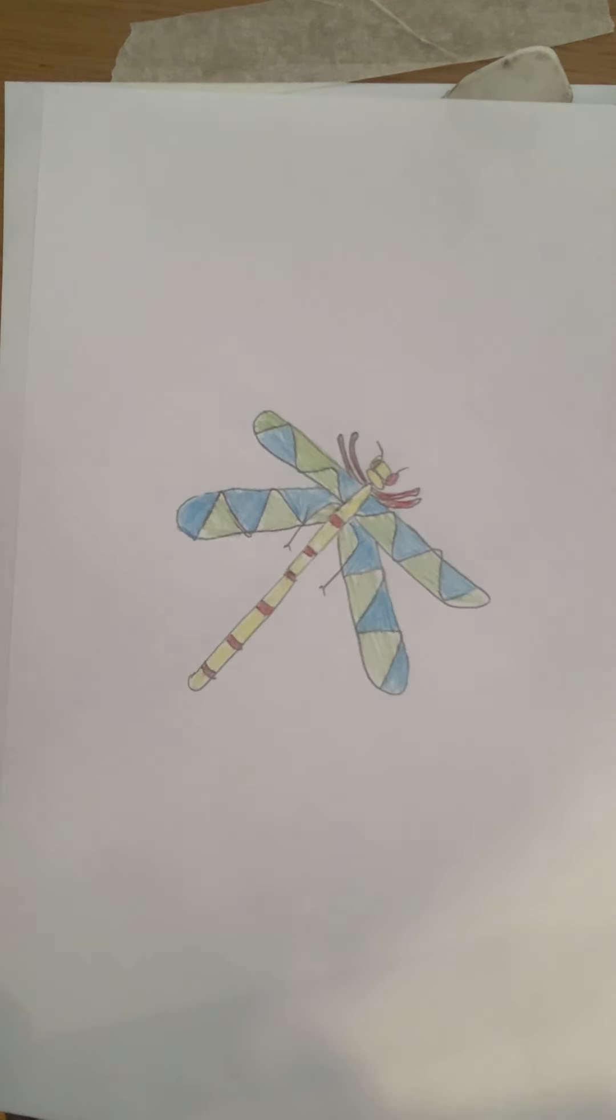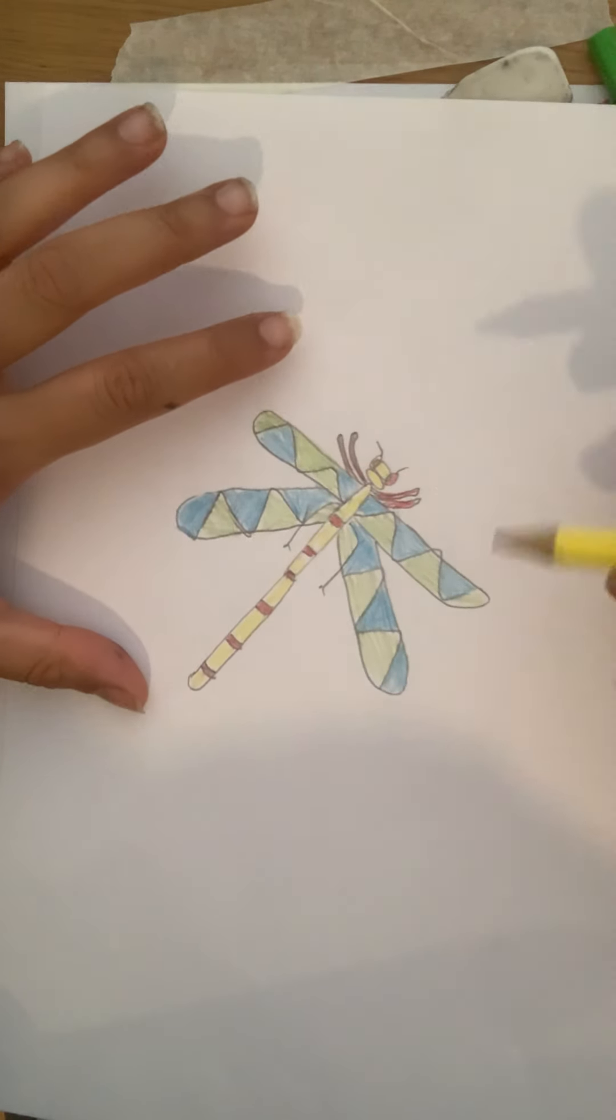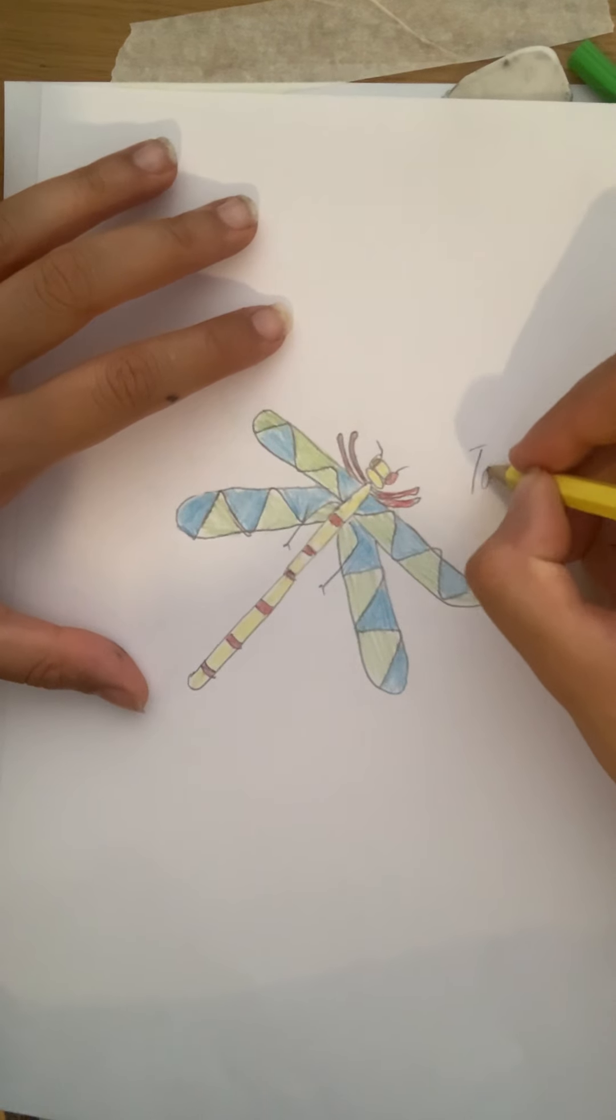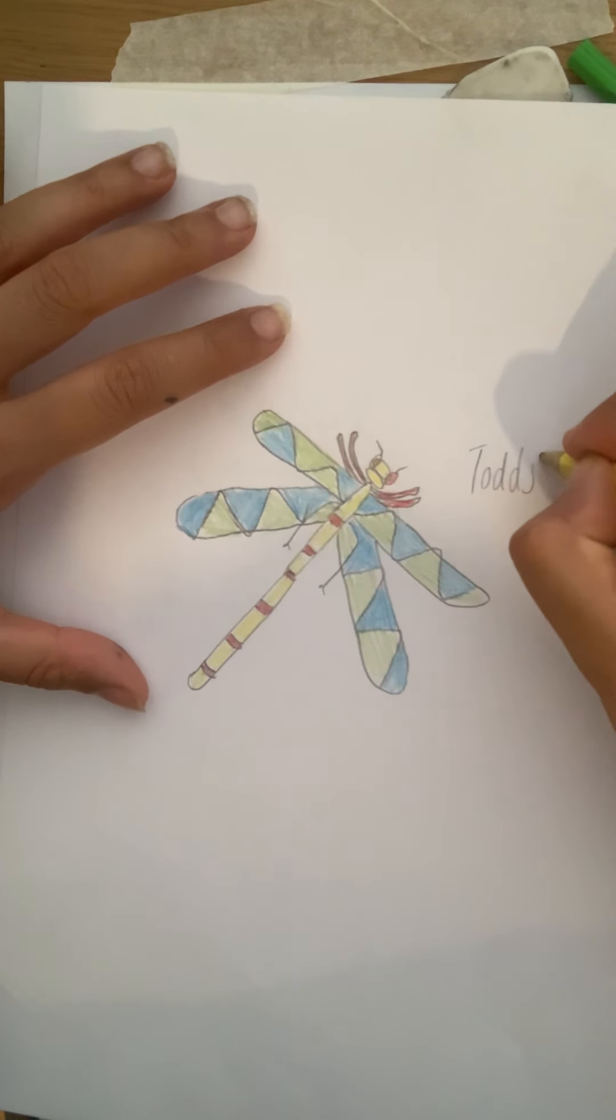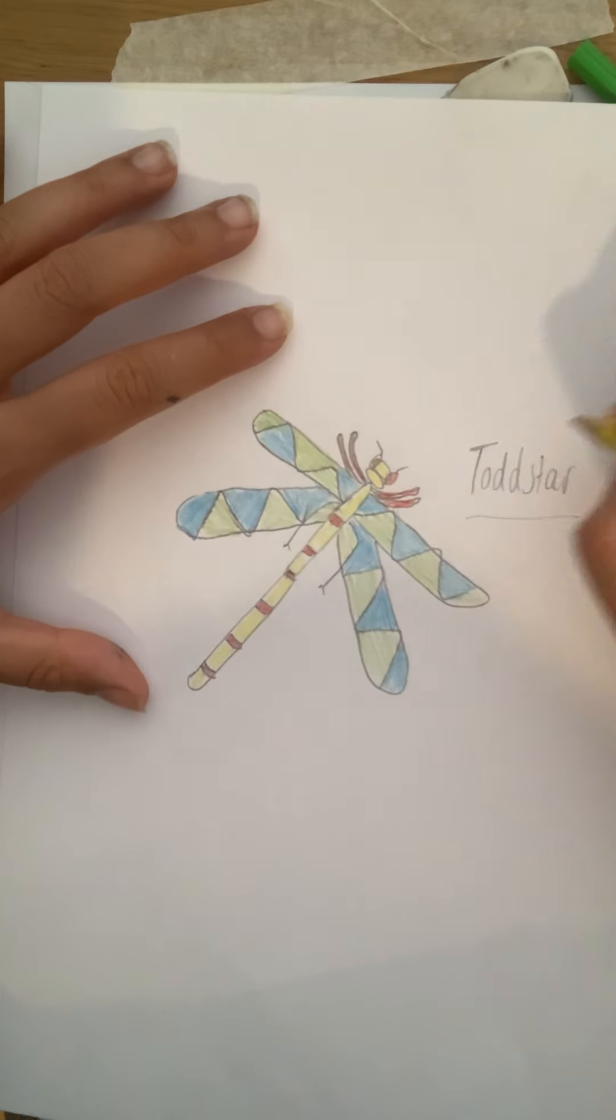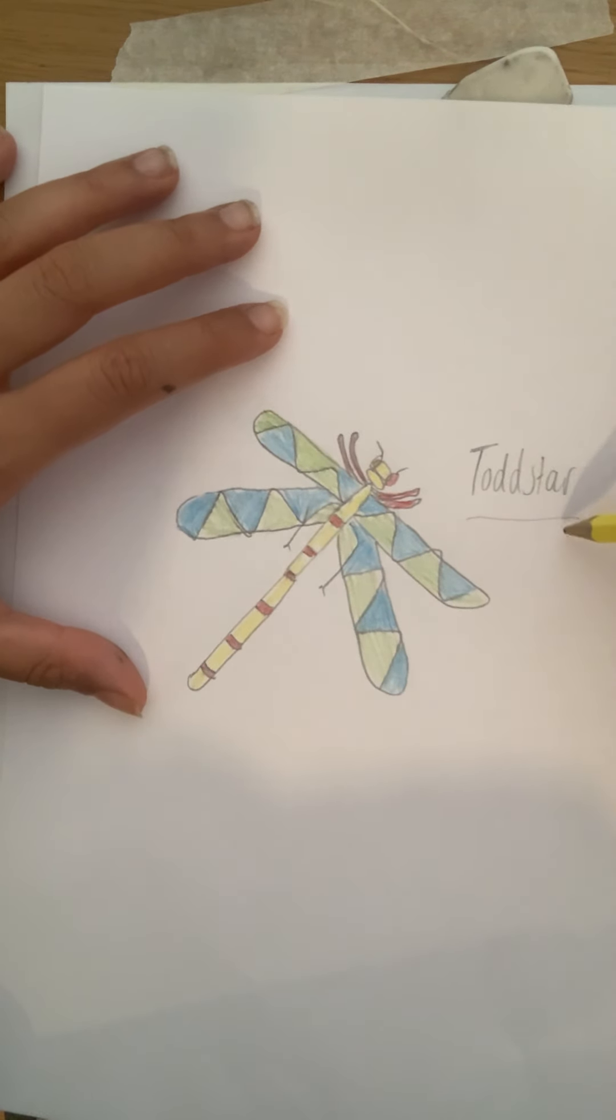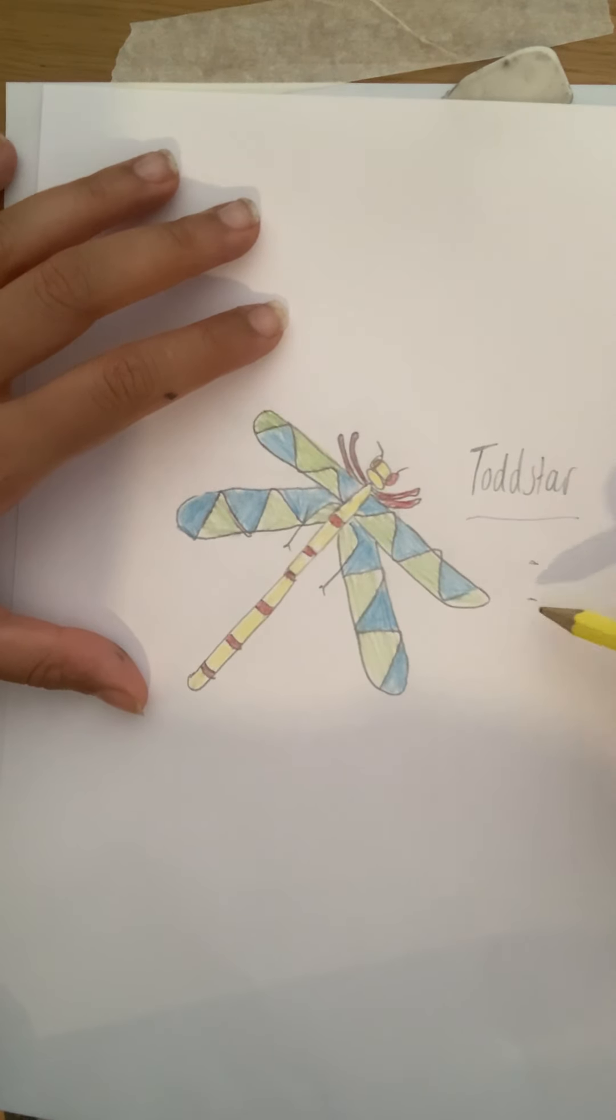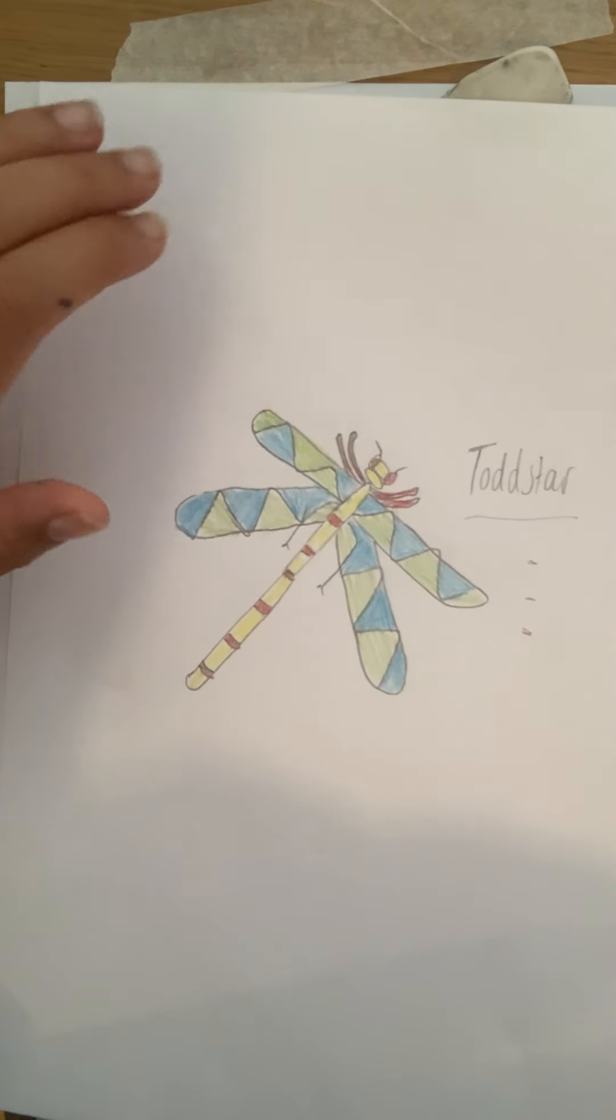I am going to name mine Todd Star after you guys. So I'm going to name it after eight Todd. So mine's called Todd Star. And then next to it, you are going to write free facts about dragonflies.